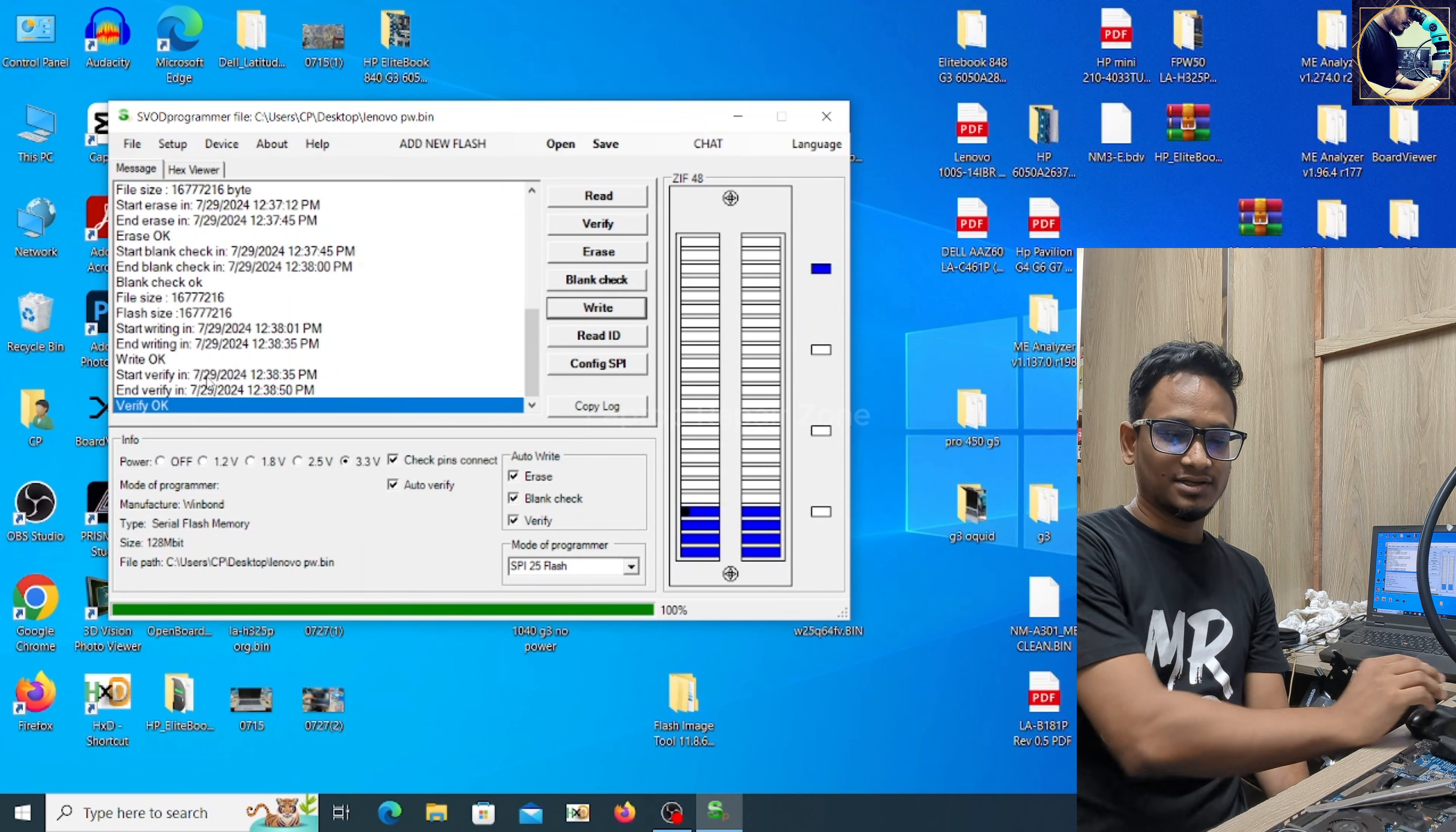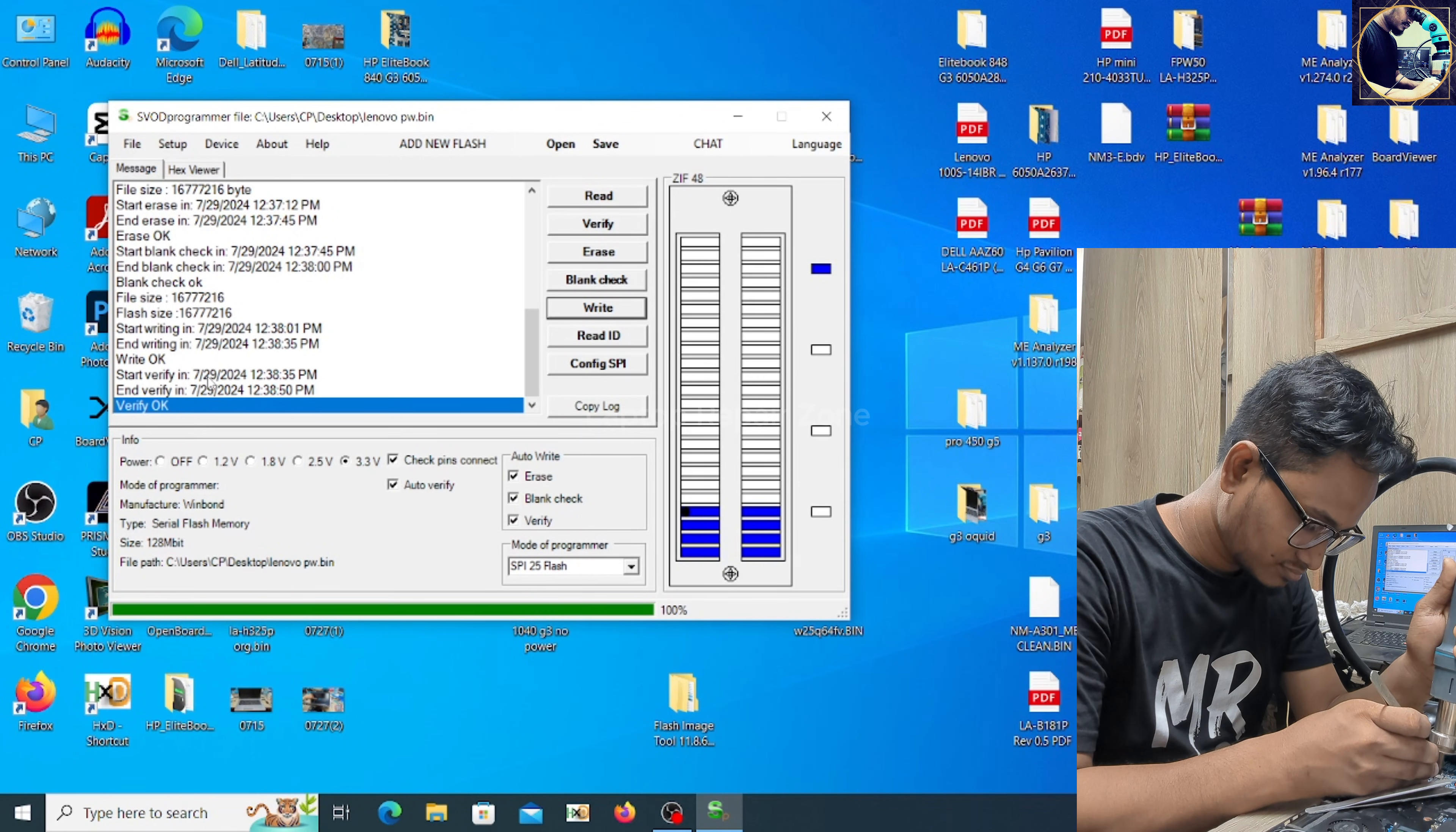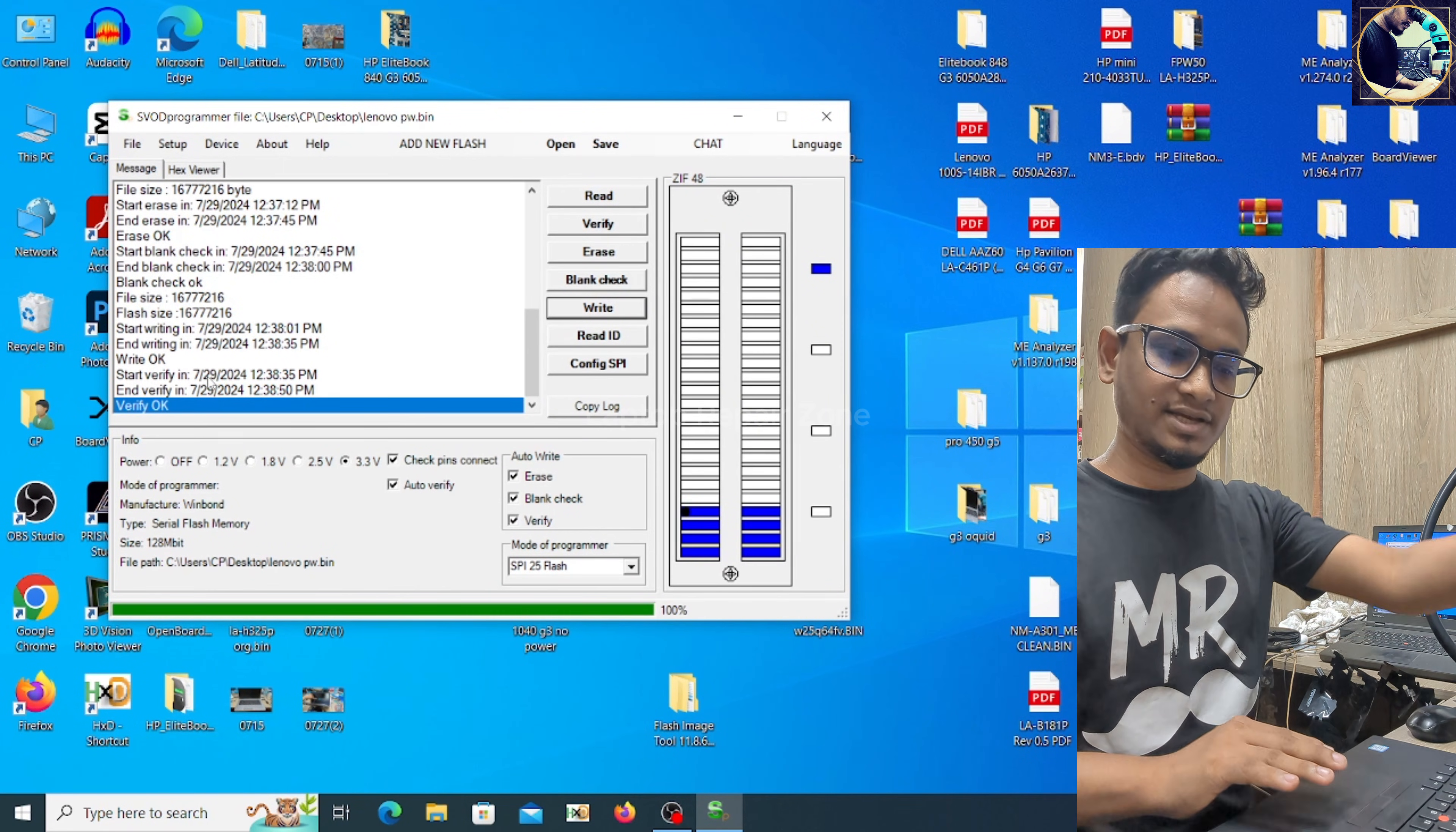Okay, it's done. Let's put it back. So our job is done. Let's check, final check.